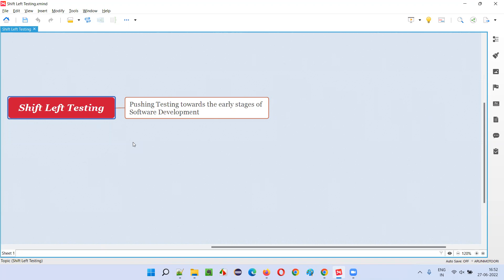So the defects can be found early. The defects which are found early can be fixed early. Most of the defects will be found early because testing has moved to the left side in that SDLC model, so more defects can be found and they can be fixed easily.